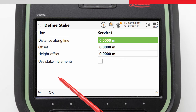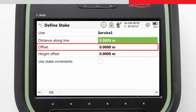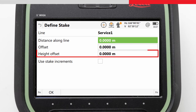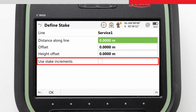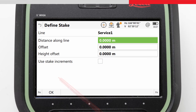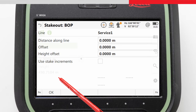The next screen is Define Stake. Here we choose where our stake position is relative to the line, by entering a distance along the line, an offset across the line, or an offset in height. We can also choose that the stake position along the line can be incremented manually, or automatically after measuring each point. For now we will keep it simple and leave all values as they were, to start our staking at the beginning of the line.